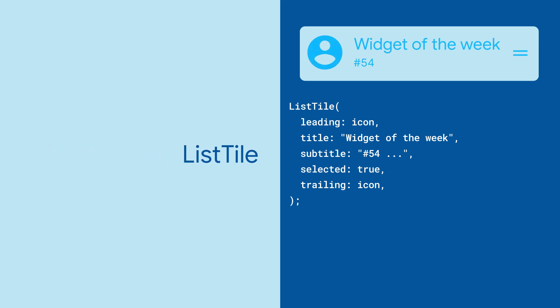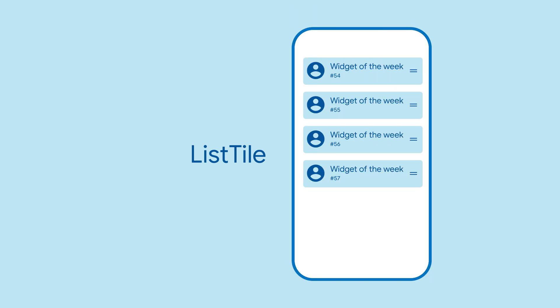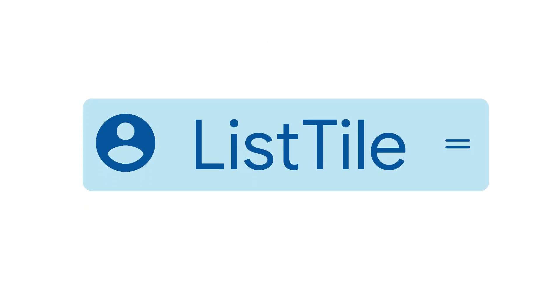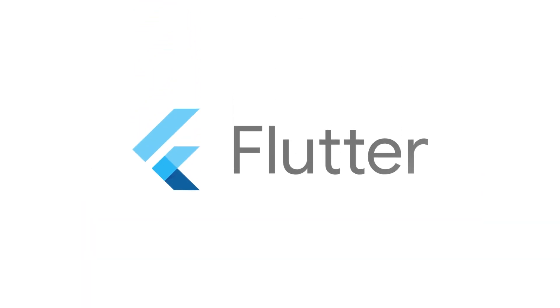And that's it! You now have a list of items that follow the Material spec. For more on ListTile and all the other Flutter widgets, head on over to flutter.dev.